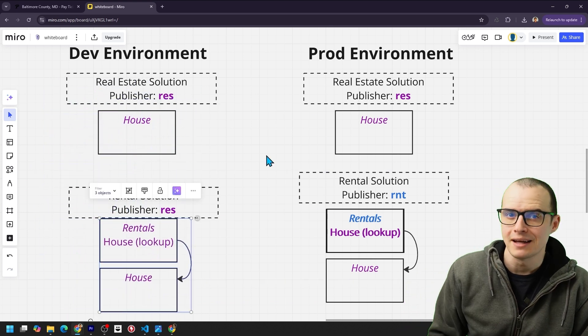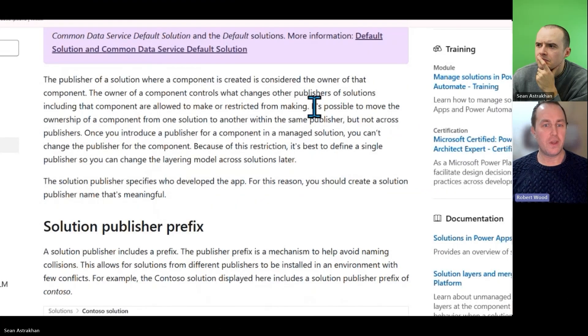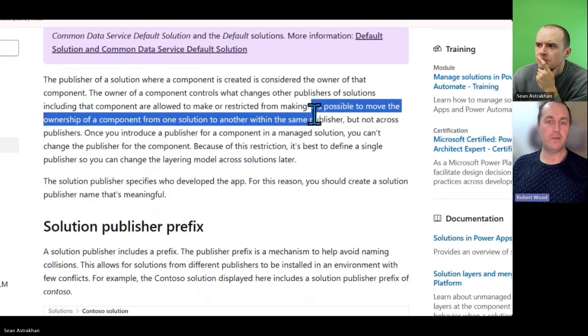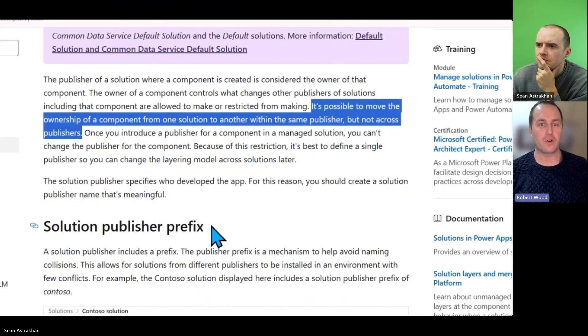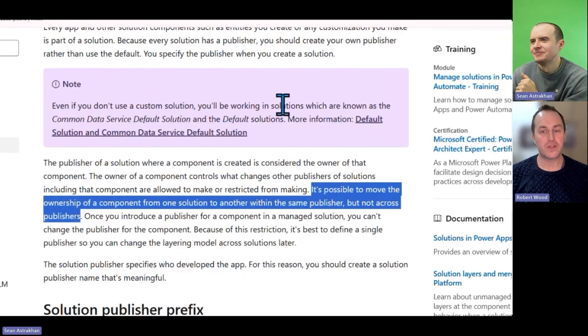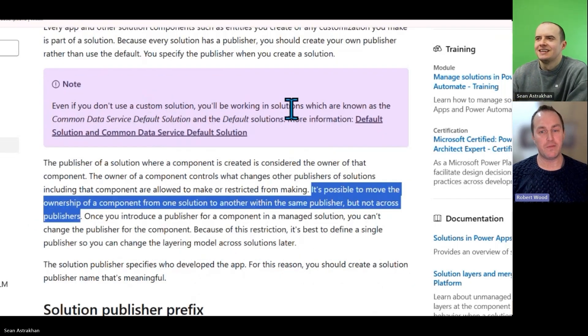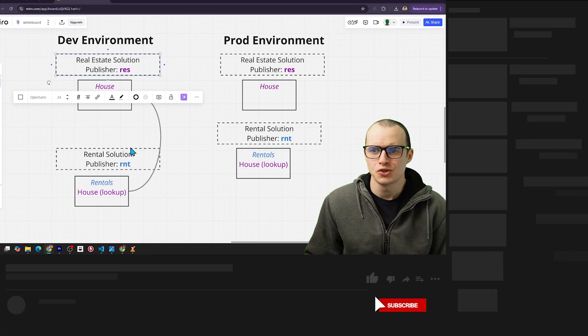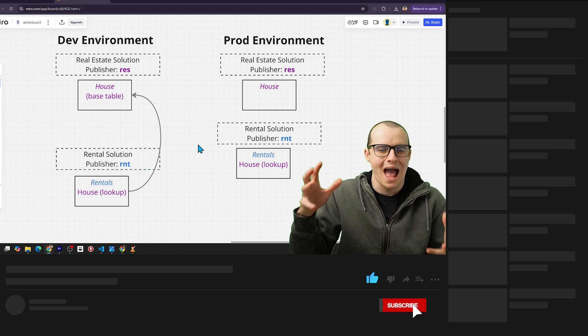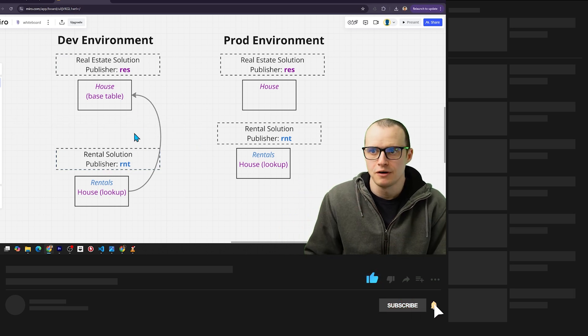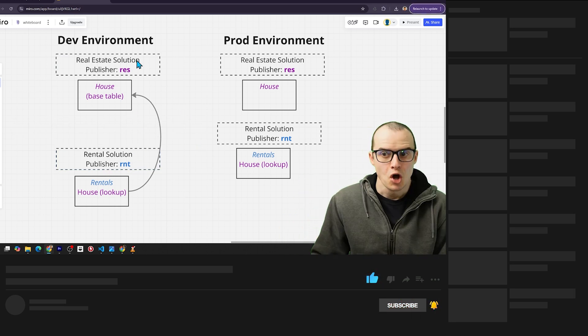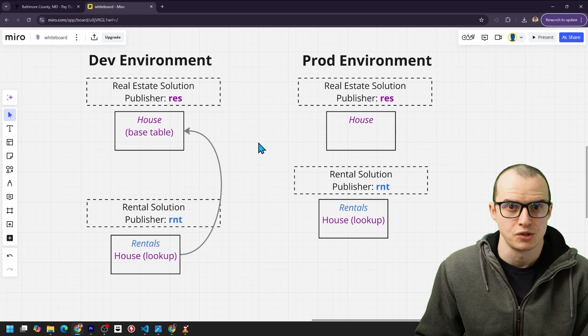And that's documented. It's possible to move the ownership of a component from one solution to another within the same publisher, but not across publishers. It's a huge caveat that you won't find out until it's too late. Now, you may be thinking, two solutions, so what? I don't have to put them together. I'm fine with living with two solutions. Sometimes you're forced to put them in the same solution.